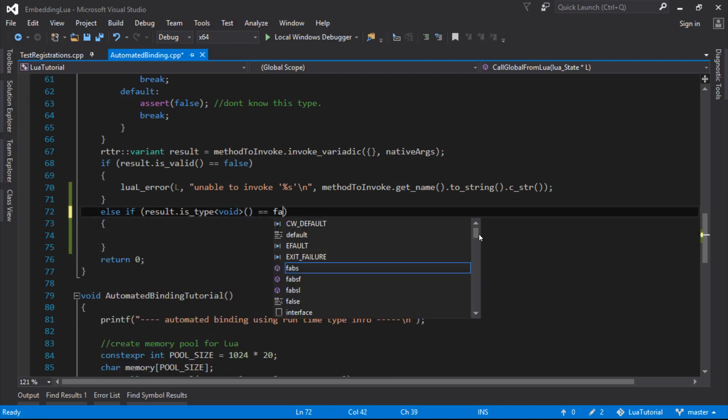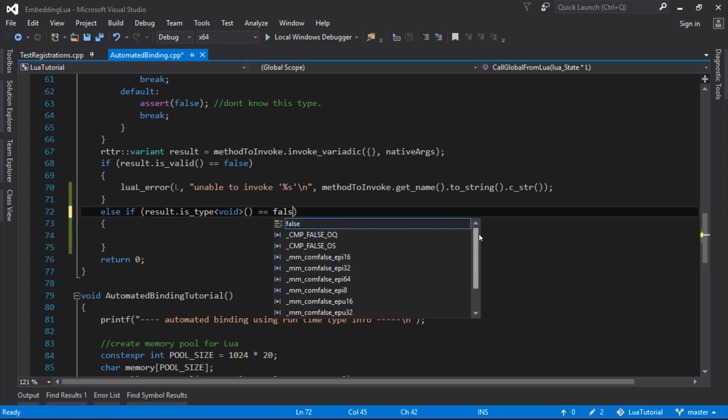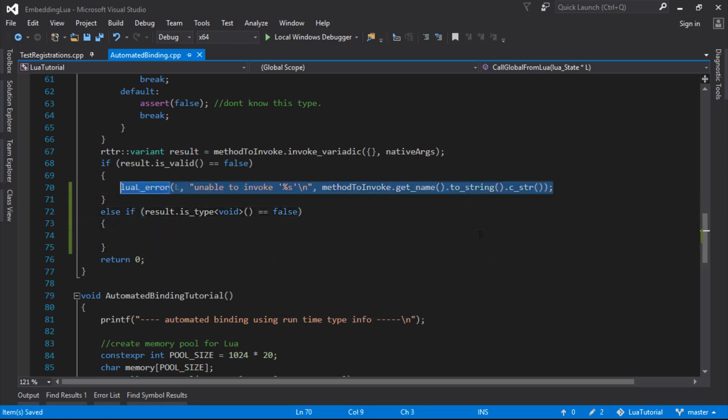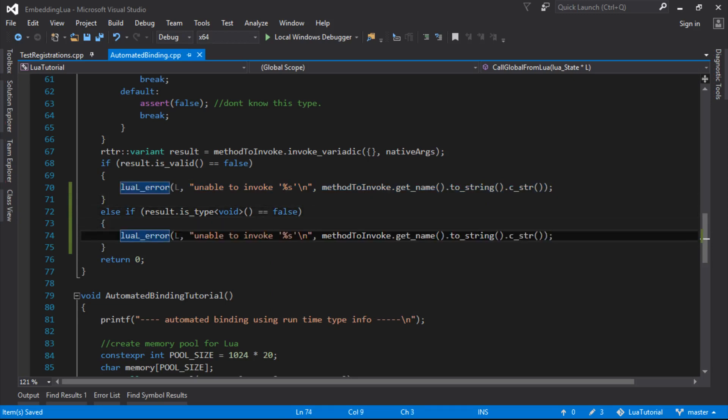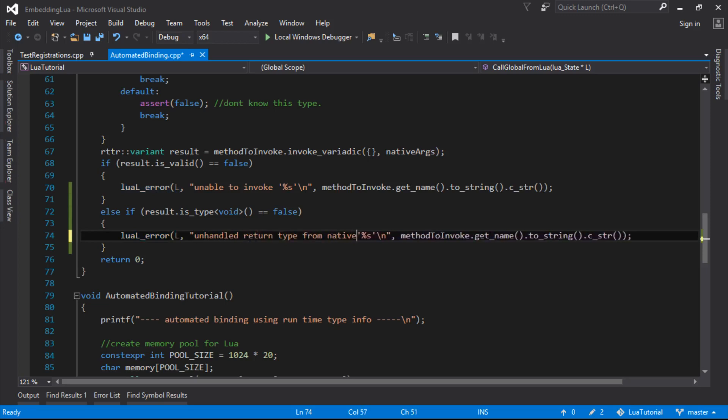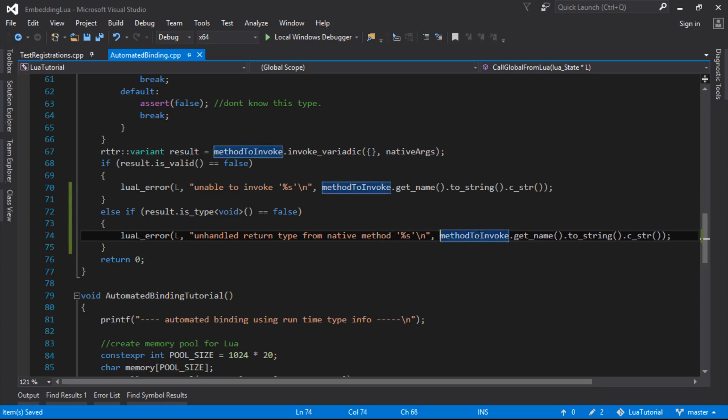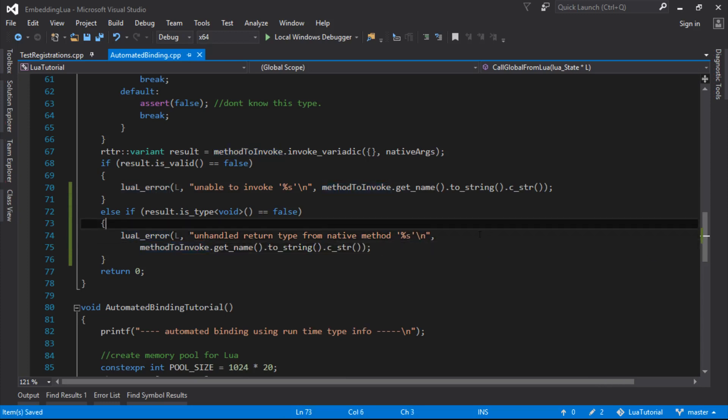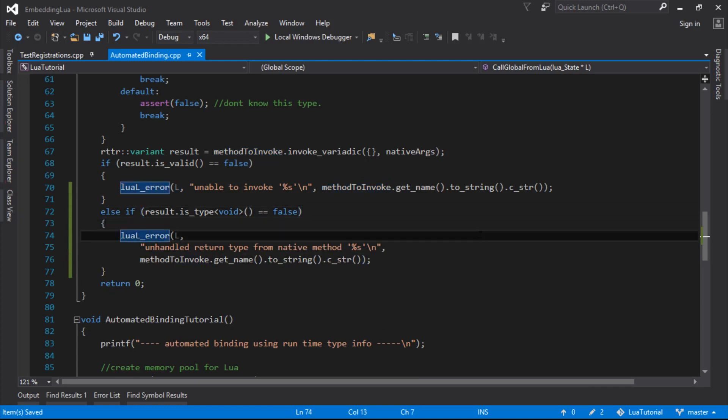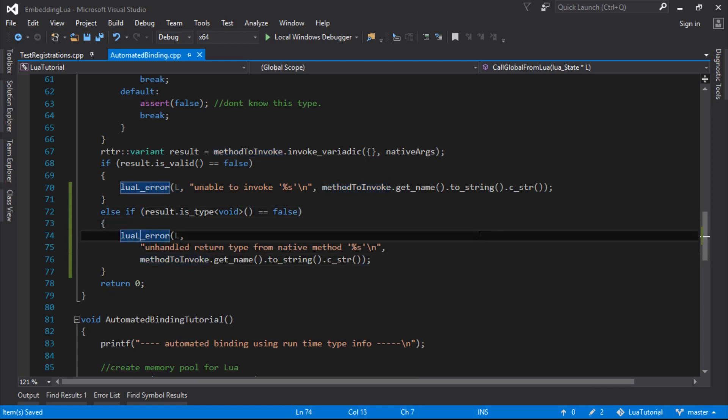If the return value that we get back from this, if the type of it is not void, then I need to put out an error message here, because we haven't handled unhandled return type from native method, and then that's the name of the method there. So, yeah, just for now, we're going to say if the return type isn't void, then something's gone wrong. So we need to handle that case there.